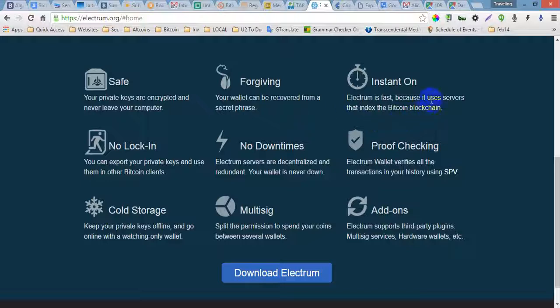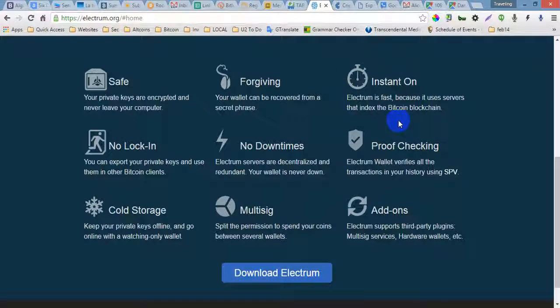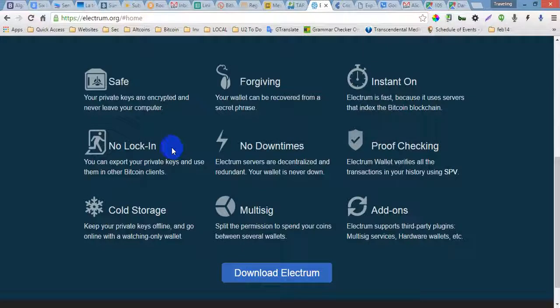Instant On - Electrum is fast because it uses servers that index the Bitcoin blockchain. No Login - you can export your